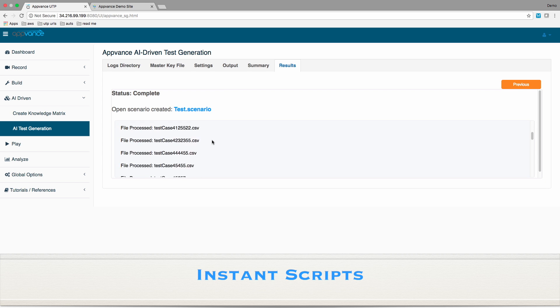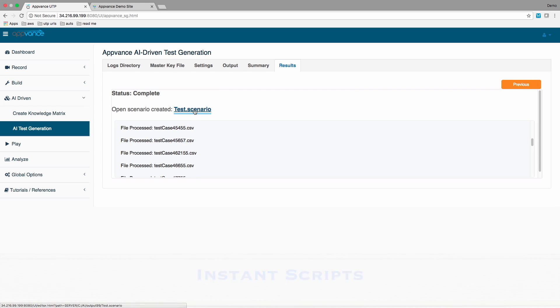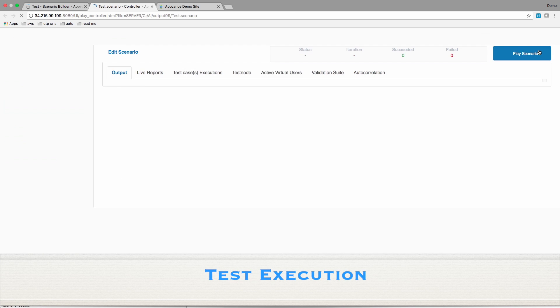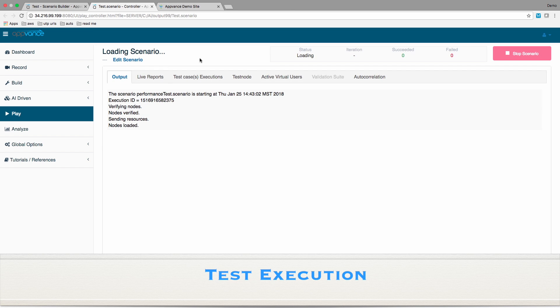Now, let's execute those scripts, which can be done for functional, security, or for performance testing.